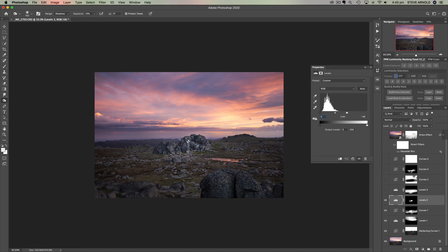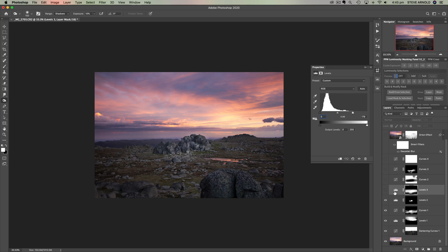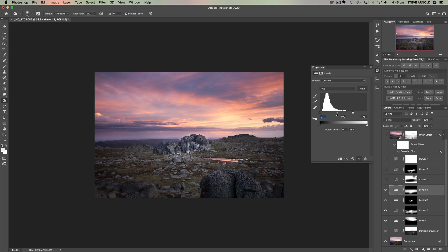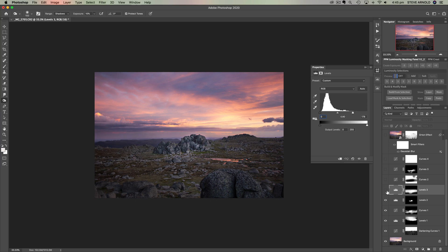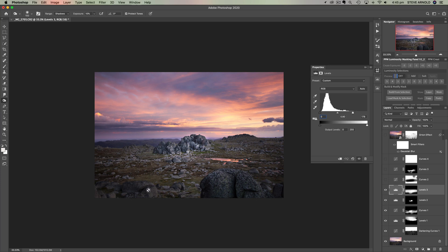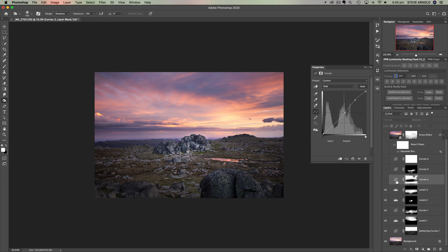Next was another lightening layer, so a levels adjustment there. We just tweaked the highlights in the midpoint in that levels adjustment and then brushed it just into the foreground but again not into the bottom corners here.